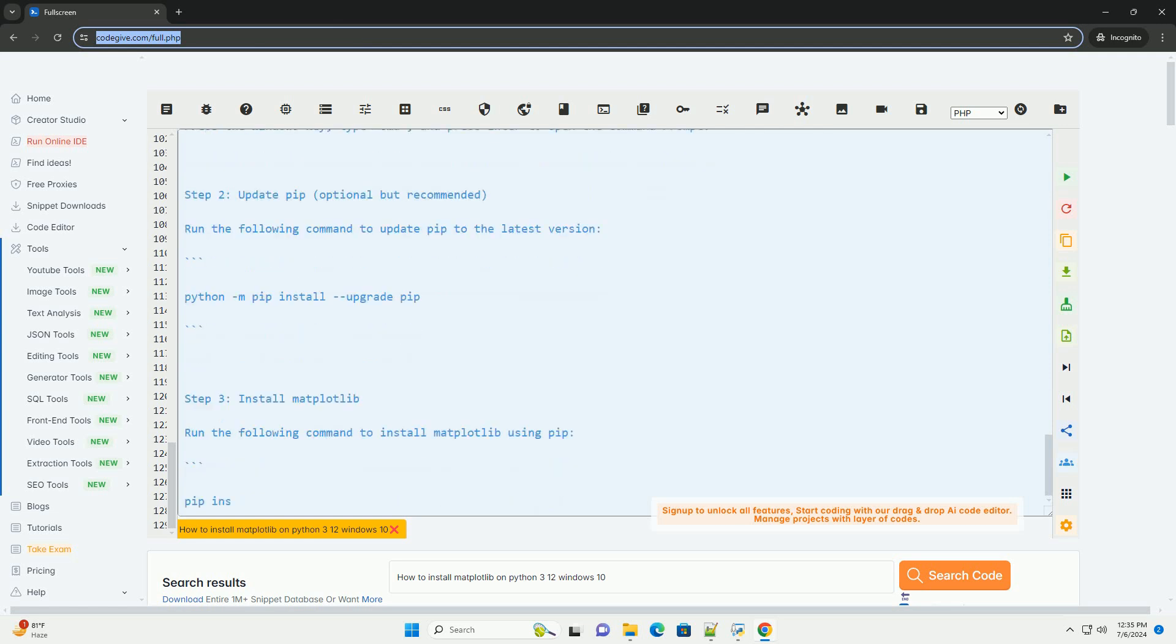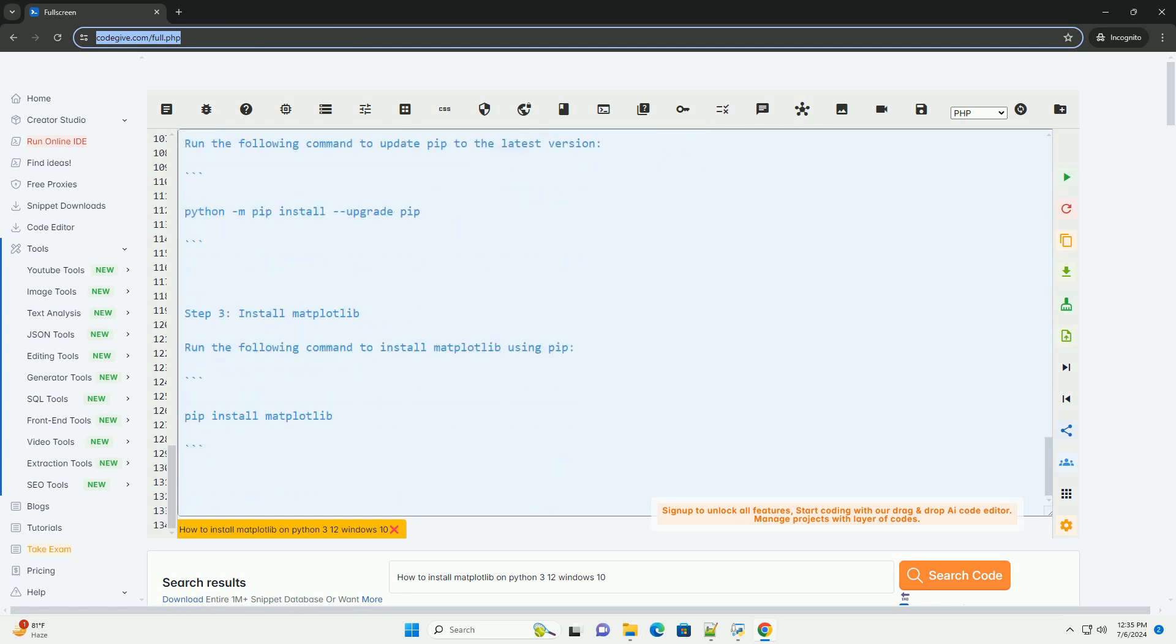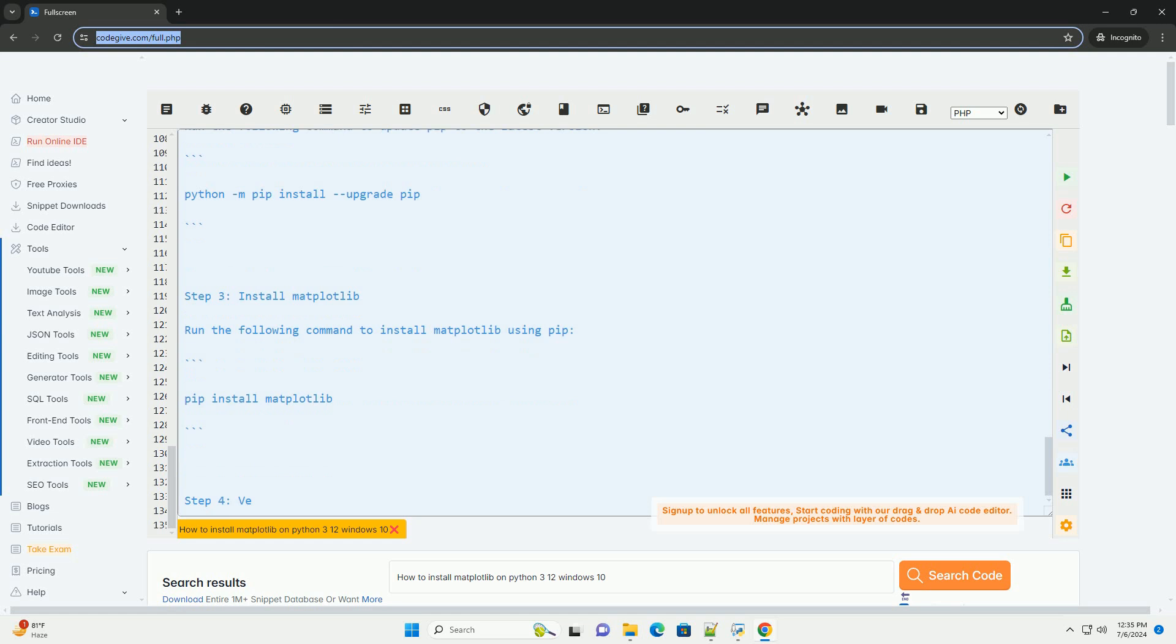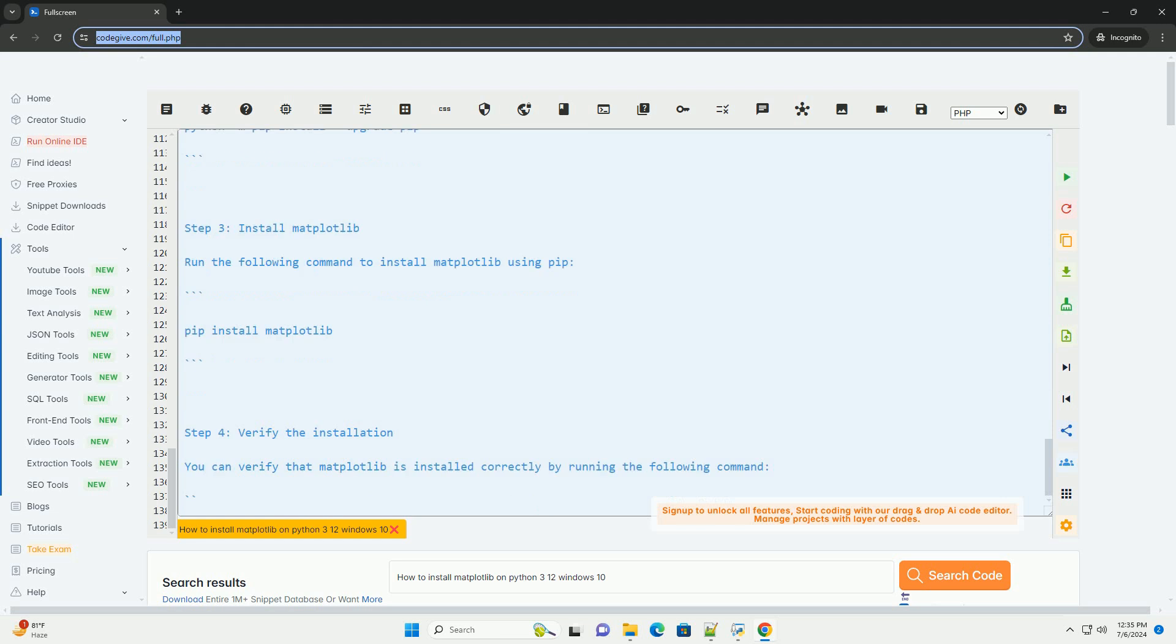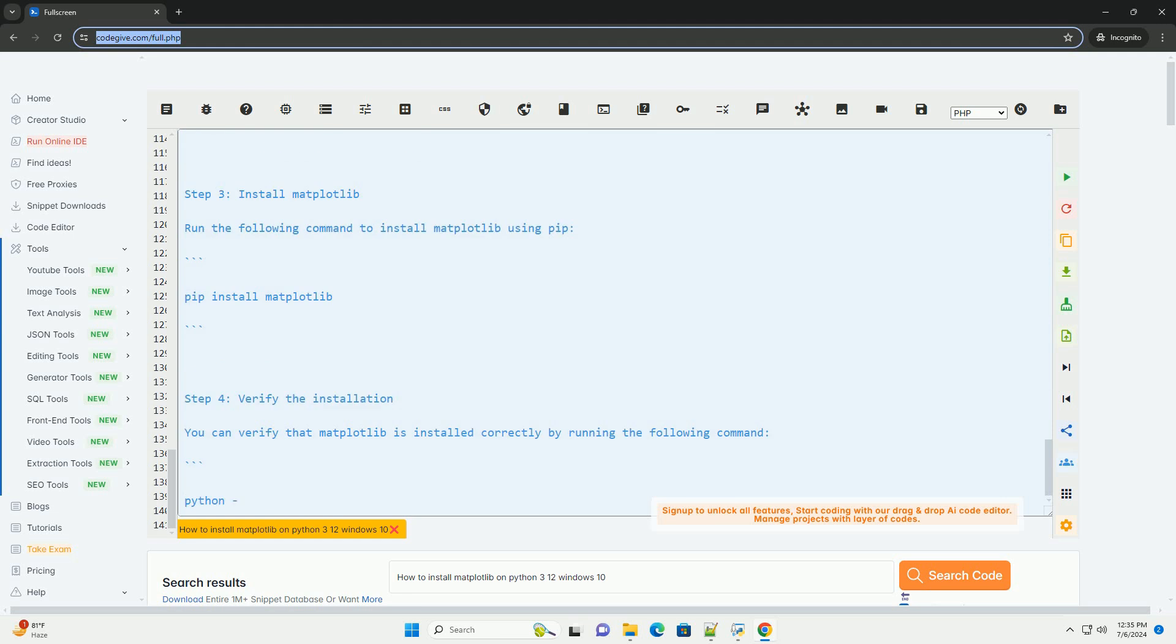If everything is set up correctly, a window should open displaying the simple plot. That's it. You have successfully installed Matplotlib on Python 3.12 on Windows 10 and tested it with a code example.